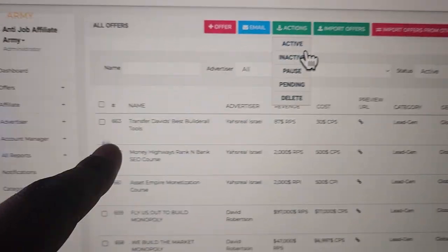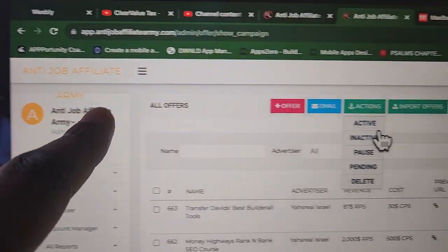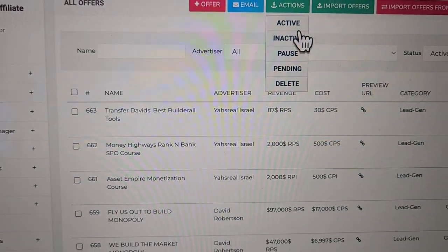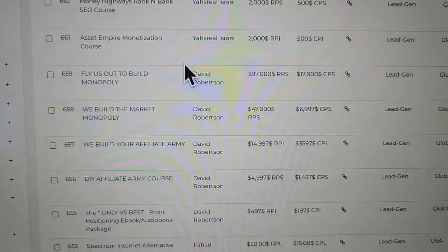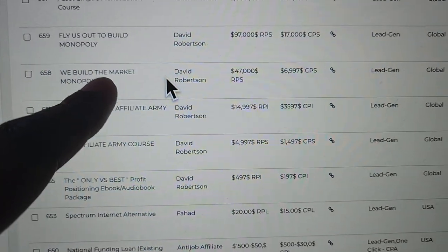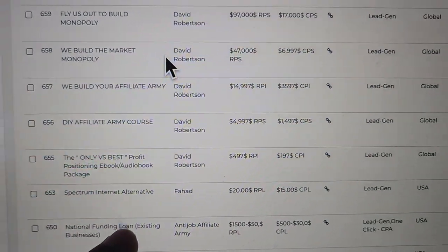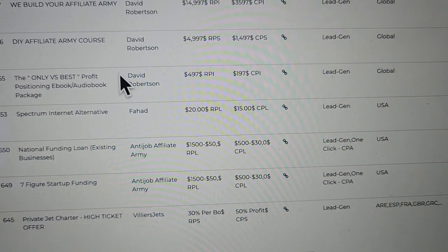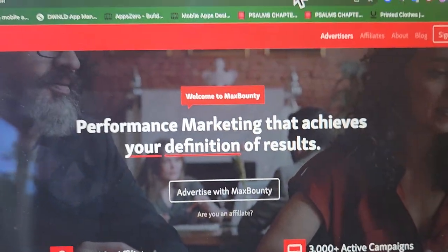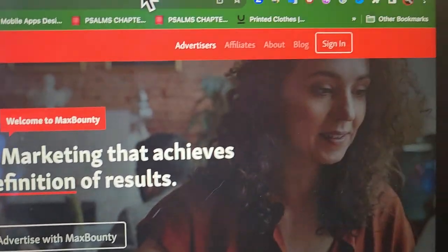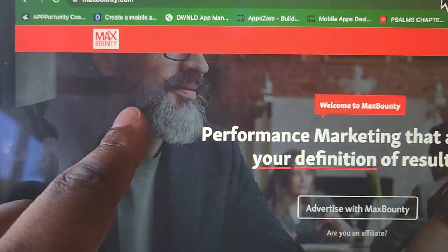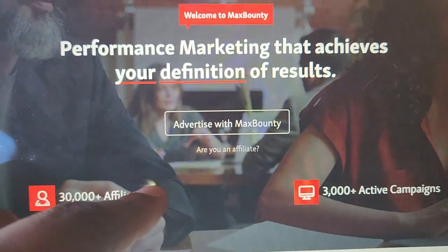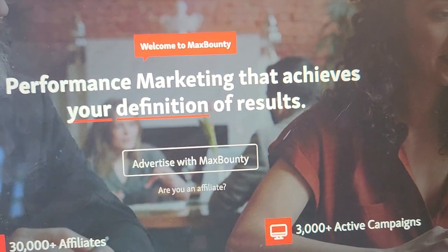This is the back office of my affiliate network. These are some of the offers. I don't even have to run my own traffic. My monopoly is in here, my agency offers are in here, all of that extra stuff. If you don't have any of your own offers, you can just go to a place like Max Bounty or whatever and get offers over there.